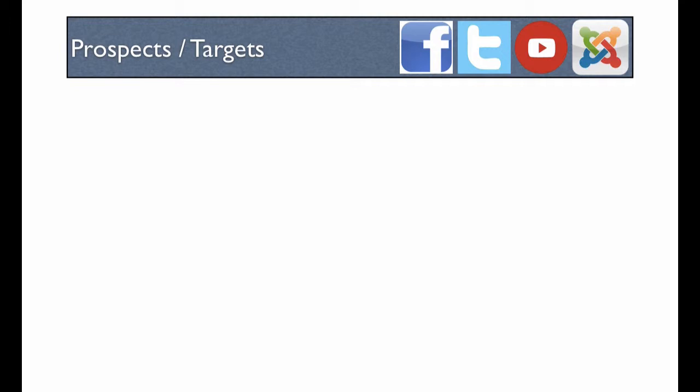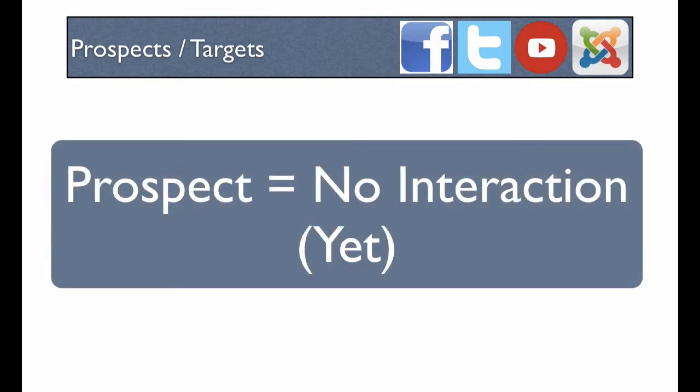The distinctive thing about prospects is that they haven't interacted with you in any meaningful way yet. What we want to look at in this video is the mechanics of getting these prospects to take the next step.